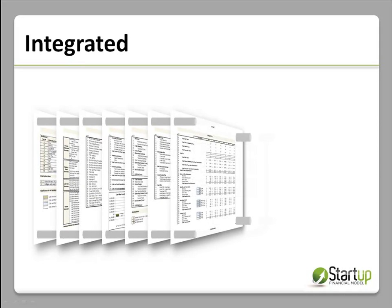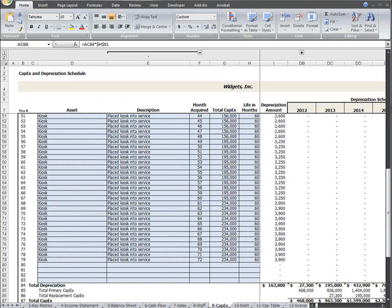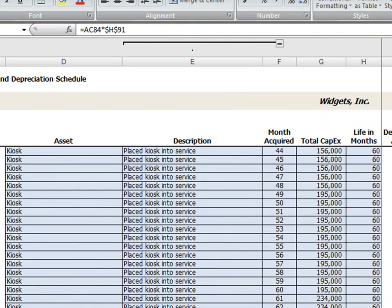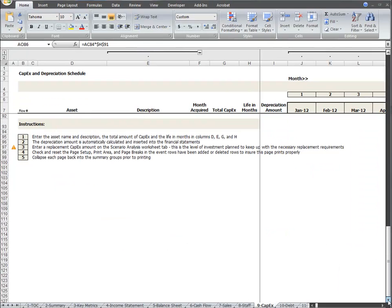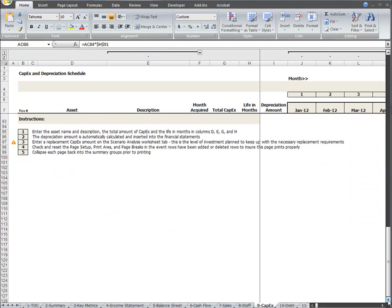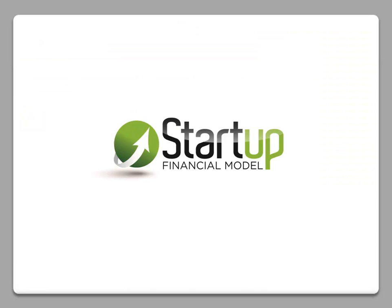To customize this portion of the model to fit your business plan, all you have to do is change the name, description, and expected life of the assets you will be capitalizing. As always, we've included an instruction section to step you through the few easy steps to complete this part of your plan.